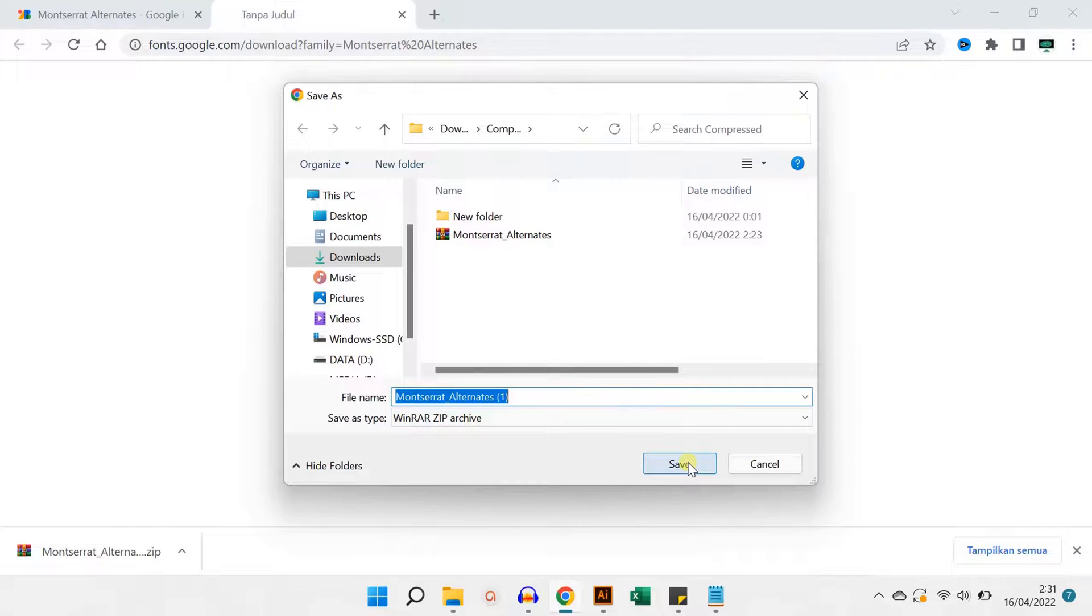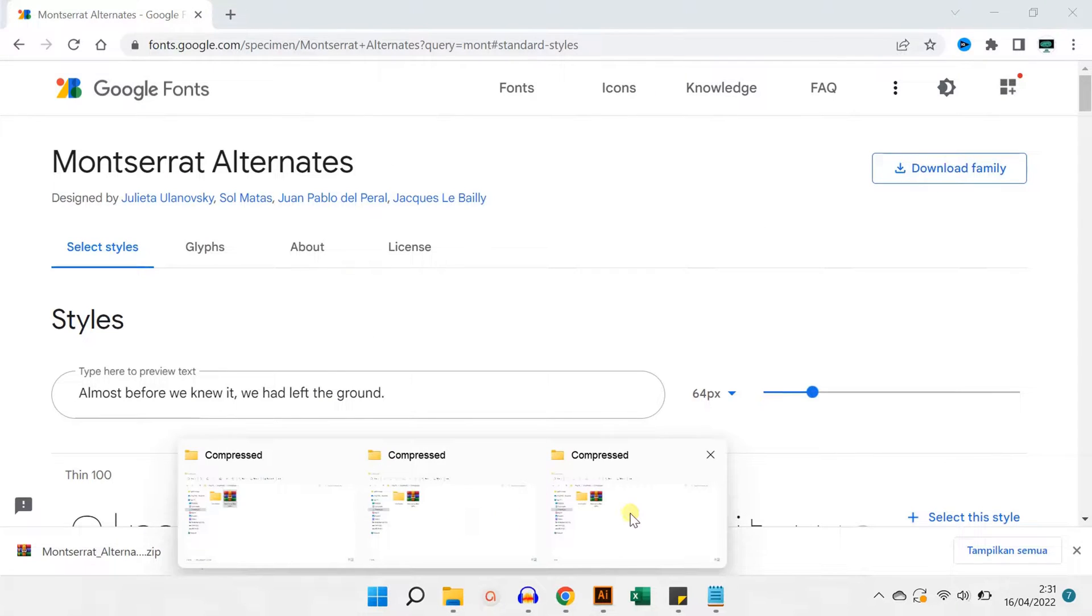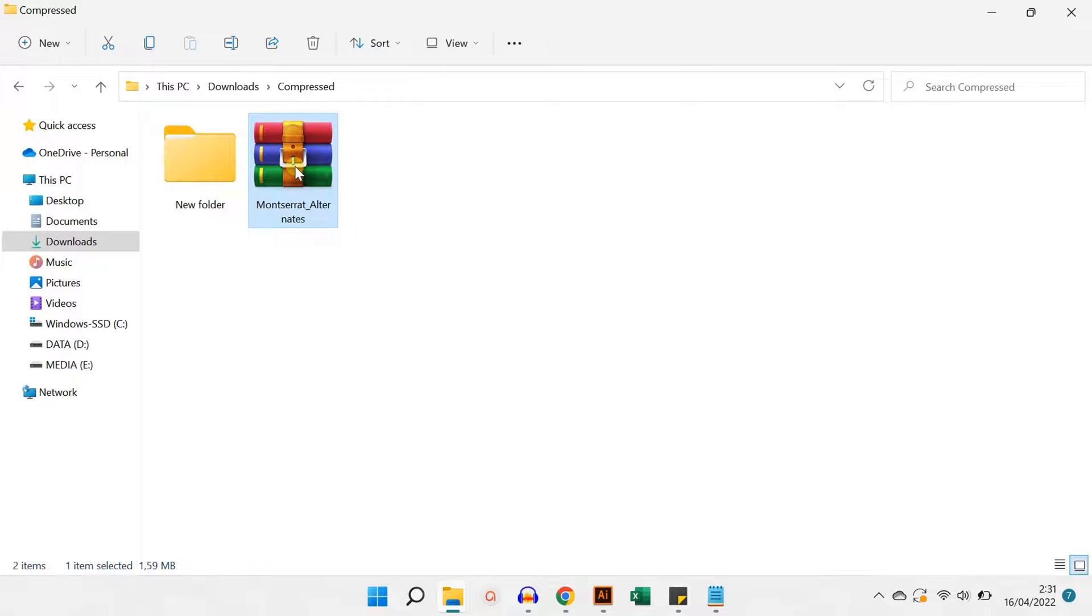Now go to the folder where the downloaded file is located. Right-click, extract.